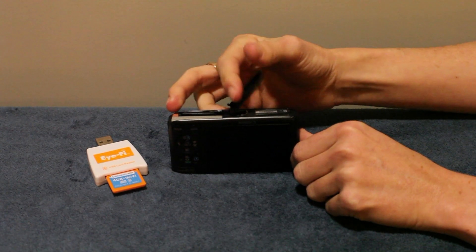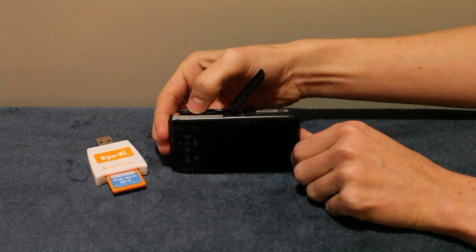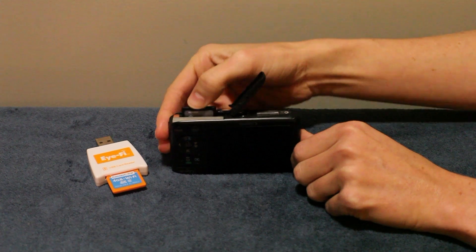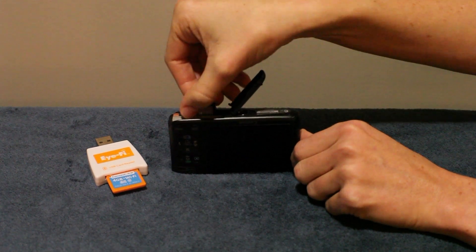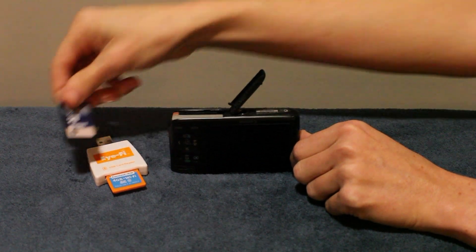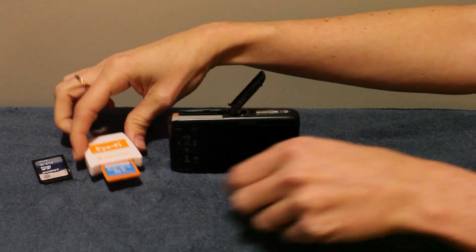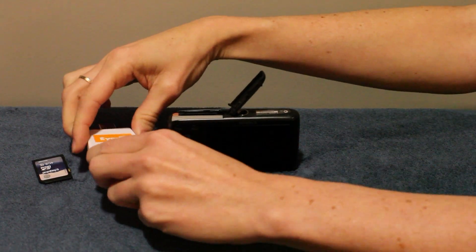After initial setup of the iFi system, simply replace the existing SD card with the iFi card.